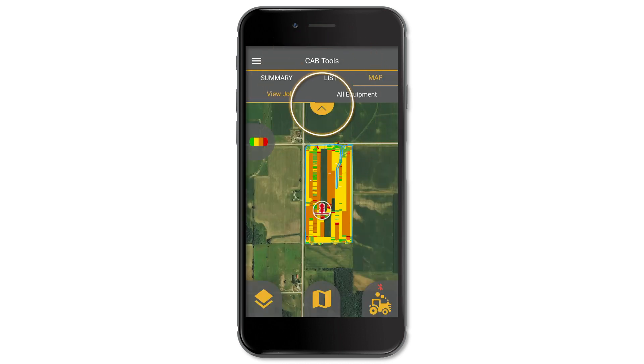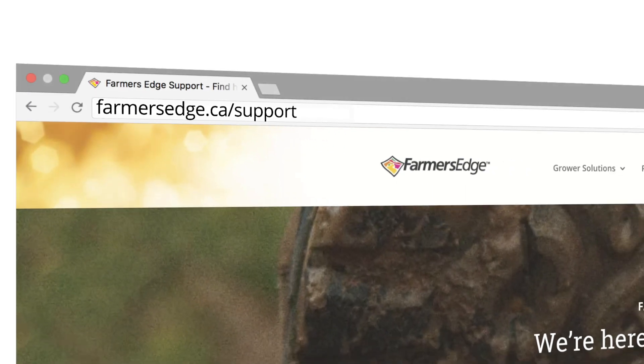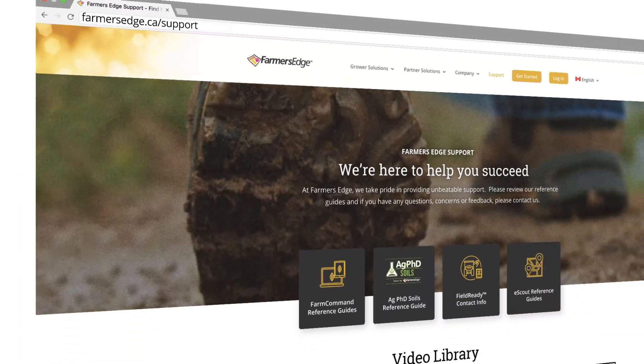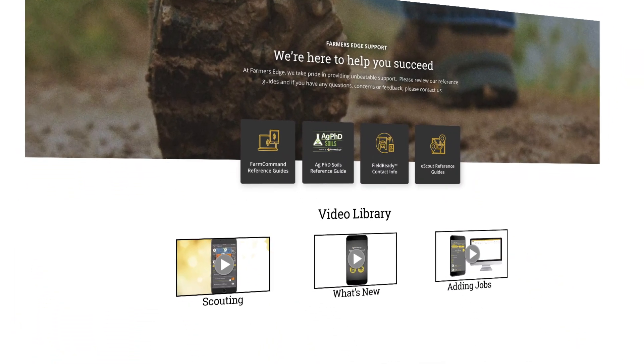Tap on this arrow here to maximize your field area on the screen. Visit our support page for more Farm Command instructional videos and other valuable tools.